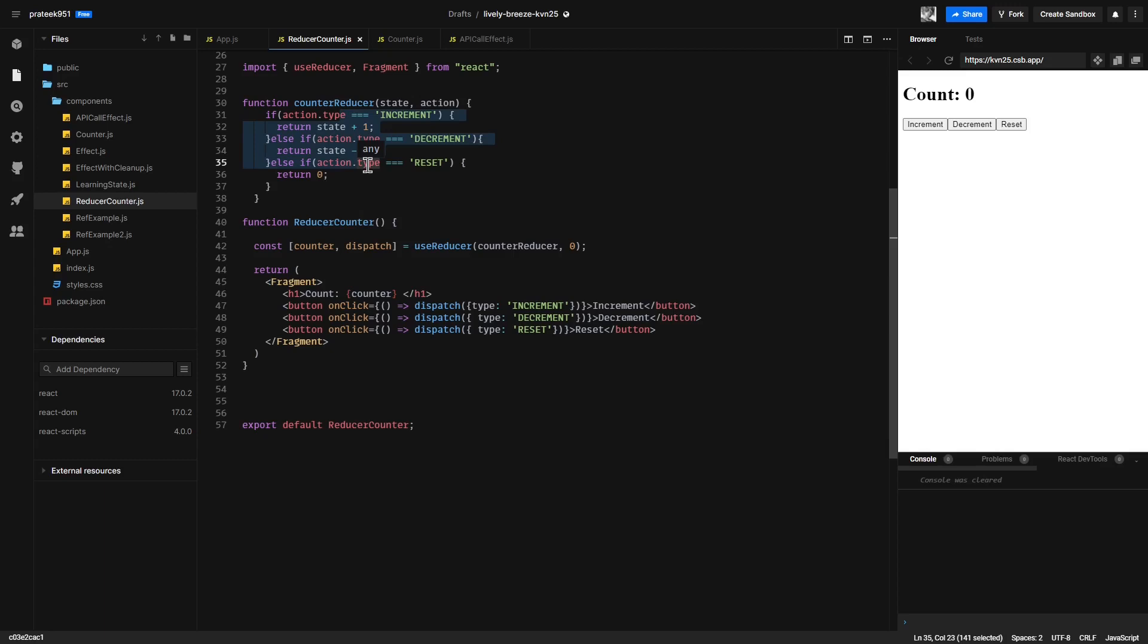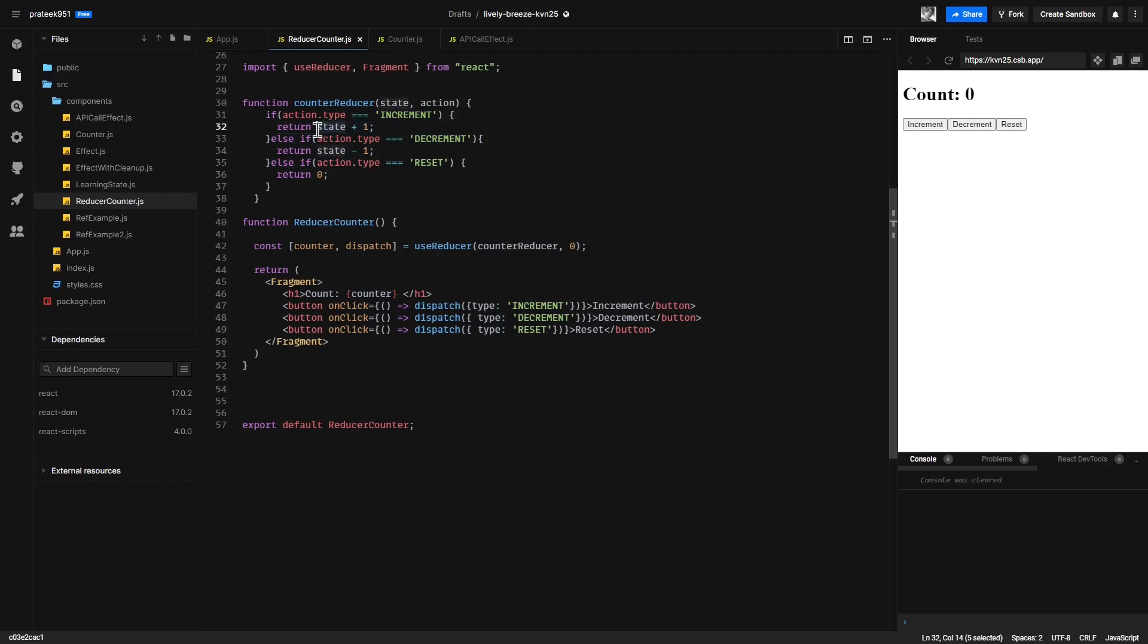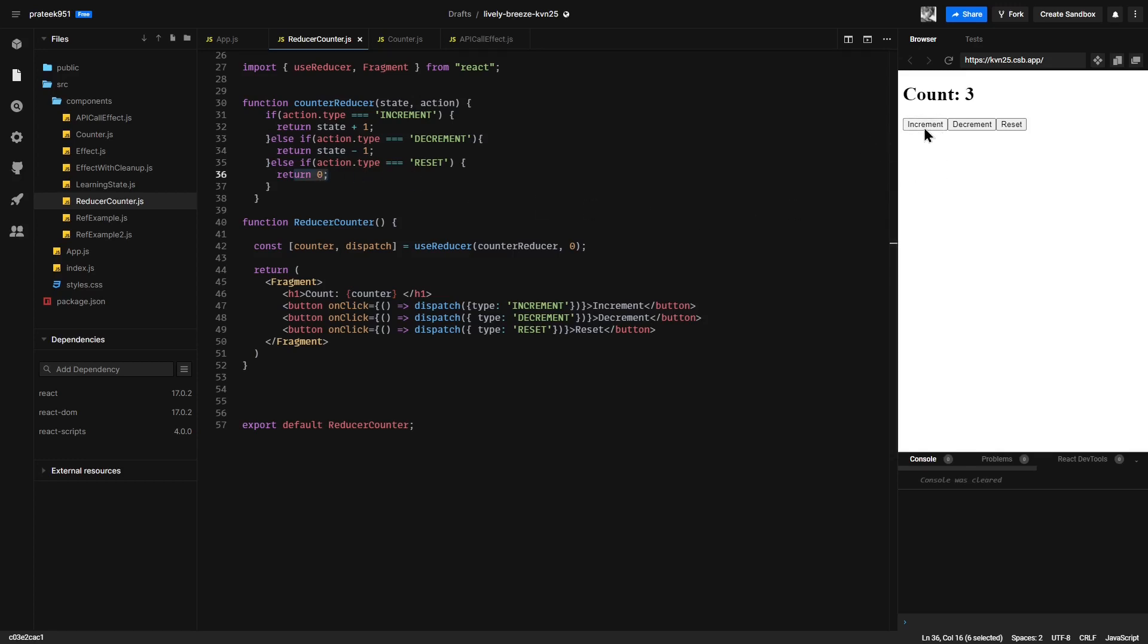For the first clause, we check if the action type is increment. If so, then we want to return state plus one. Whatever counter value we have, we add one to it and return that. Next, if the action type is decrement, we want to take the state and minus one from it. Next, if the action type is reset, we want to simply return zero. Let us see how this works: increment and decrement and reset.